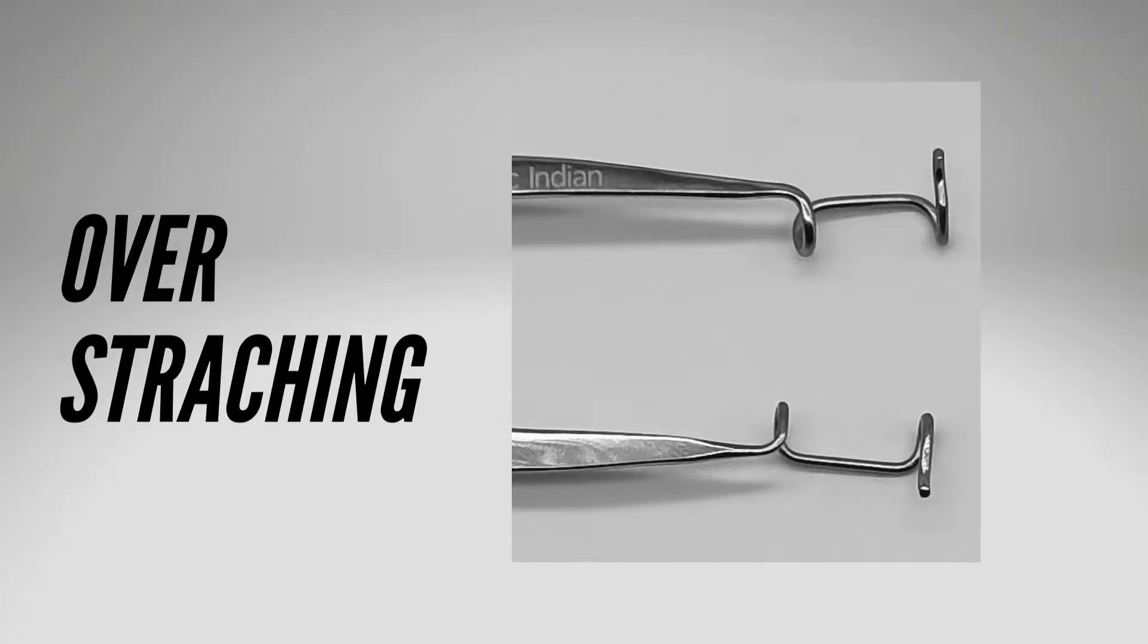It also has the disadvantage that it can create significant force on the eyelids which may increase the rate of post-operative ptosis or other eyelid malpositions.